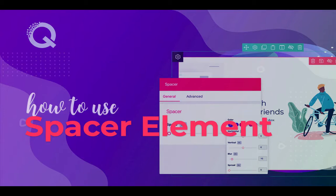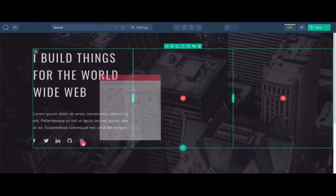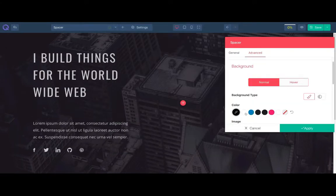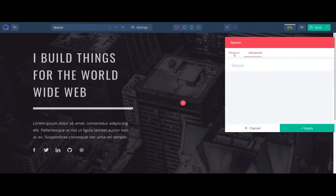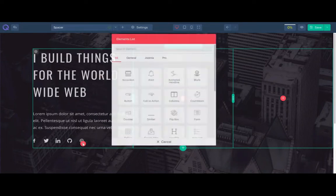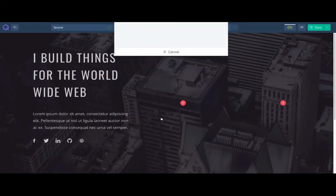Hello and welcome to our quick tutorial. In this video I will show you the spacer element. We often need to control the white space in between two elements. You can do this using this element. You can add a background onto it. Let's see how to do this.